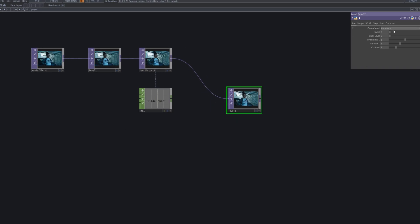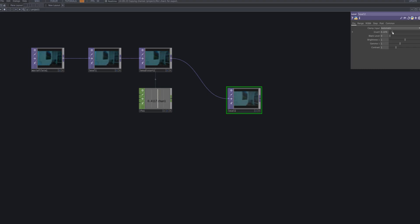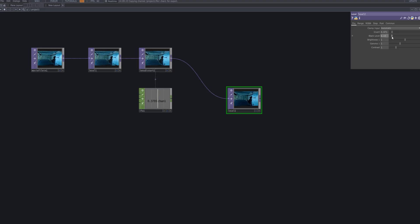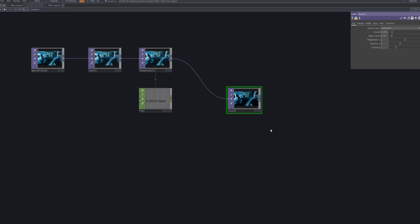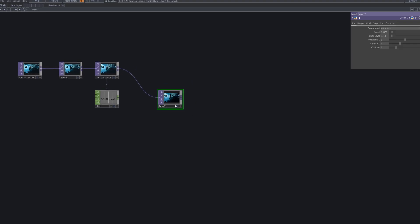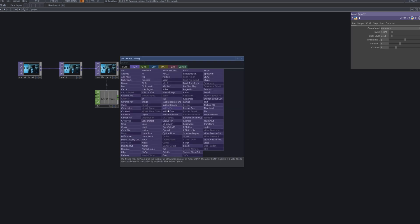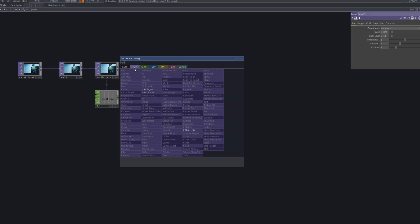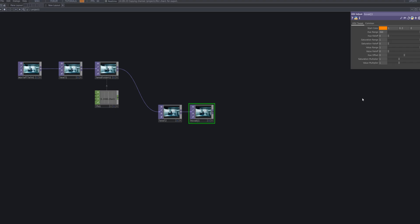Add another level TOP after the animated lens distortion to rebalance the tone. This step helps recover lost contrast from distortion and prepares the image for selective blur and mask isolation. Then add an HSV adjust TOP after the second level node to refine the overall color tone.